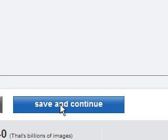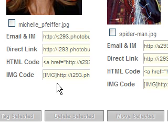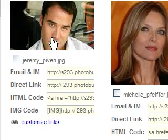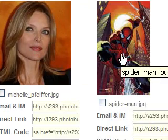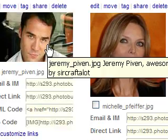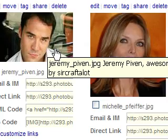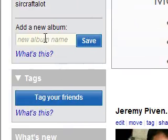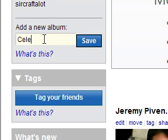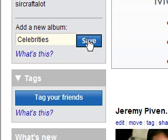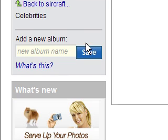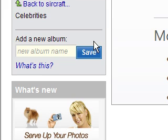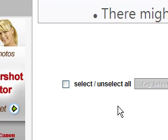It will go through the process and there you will see your three photos. If you want to organize the photos, you can do so. You can go up to the left where it says 'Add a New Album.' I type in 'Celebrities' and click Save. In a moment I will be in the Celebrities album — you'll notice it's empty because there are no photos in it yet.